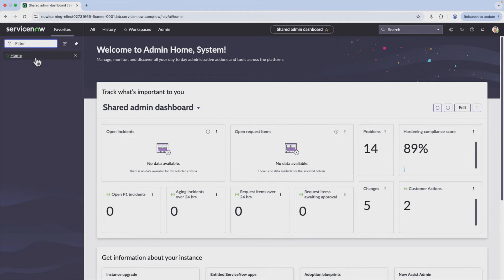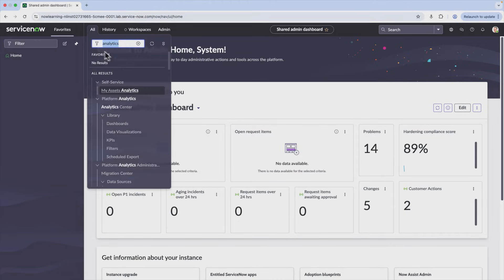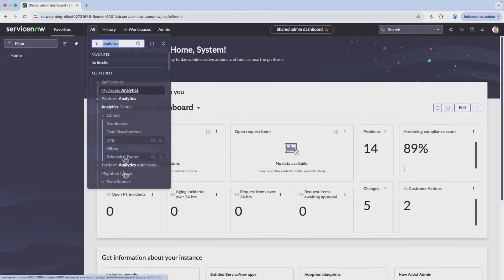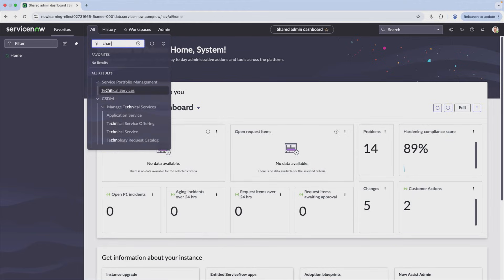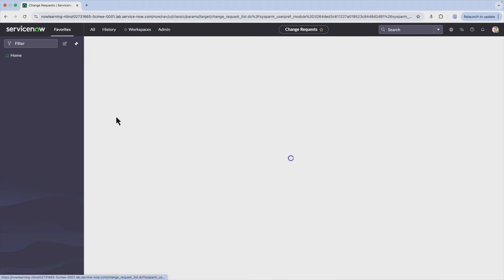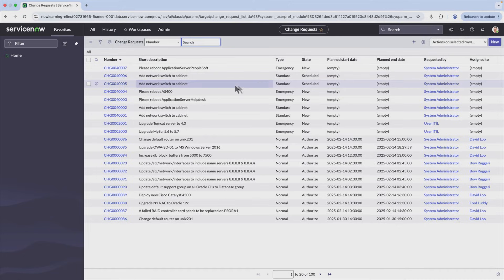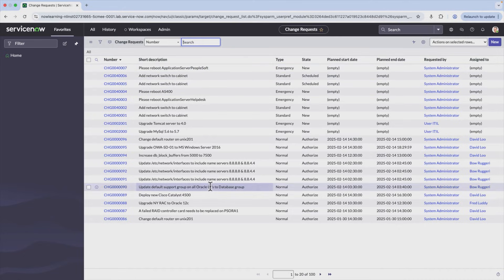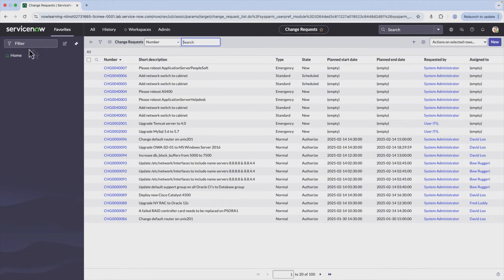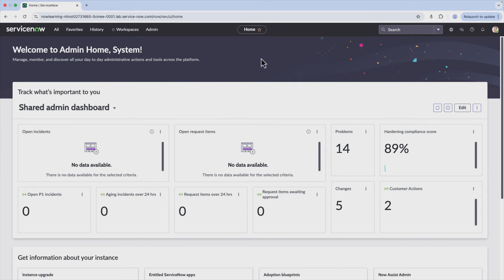But ultimately, there's a lot of things that would be really nice to see without actually having to go into these corresponding parts of ServiceNow. Without actually having to go into the change list, it would be pretty nice if our job involved dealing with changes on a regular basis. It would be pretty nice if we didn't have to specifically go into change and then wait for this list to load every time we need to know some piece of data about it. And so that's ultimately what these dashboards allow us to do.